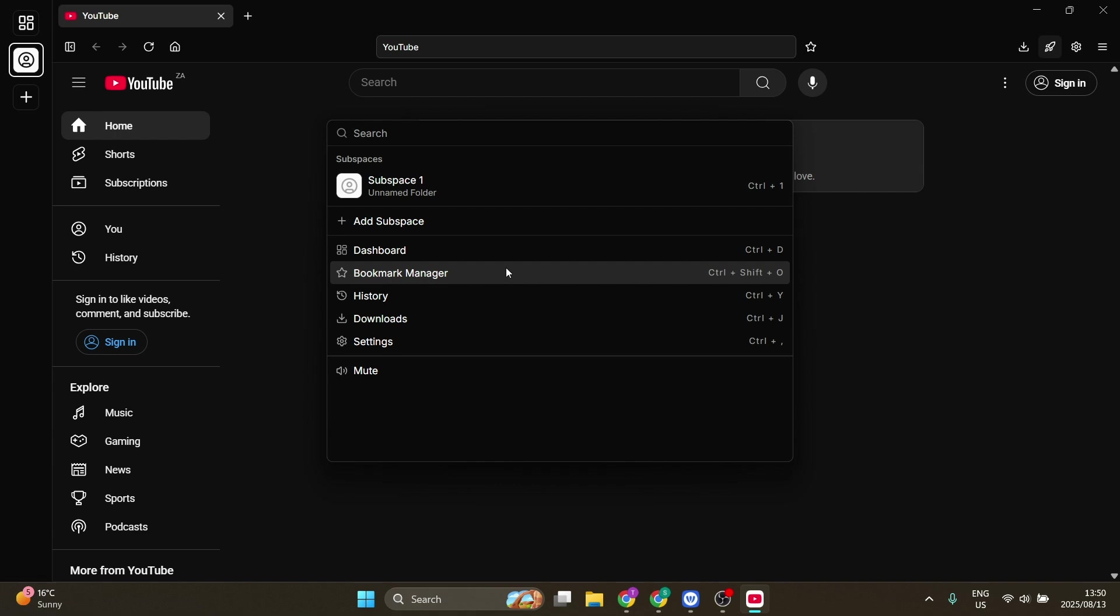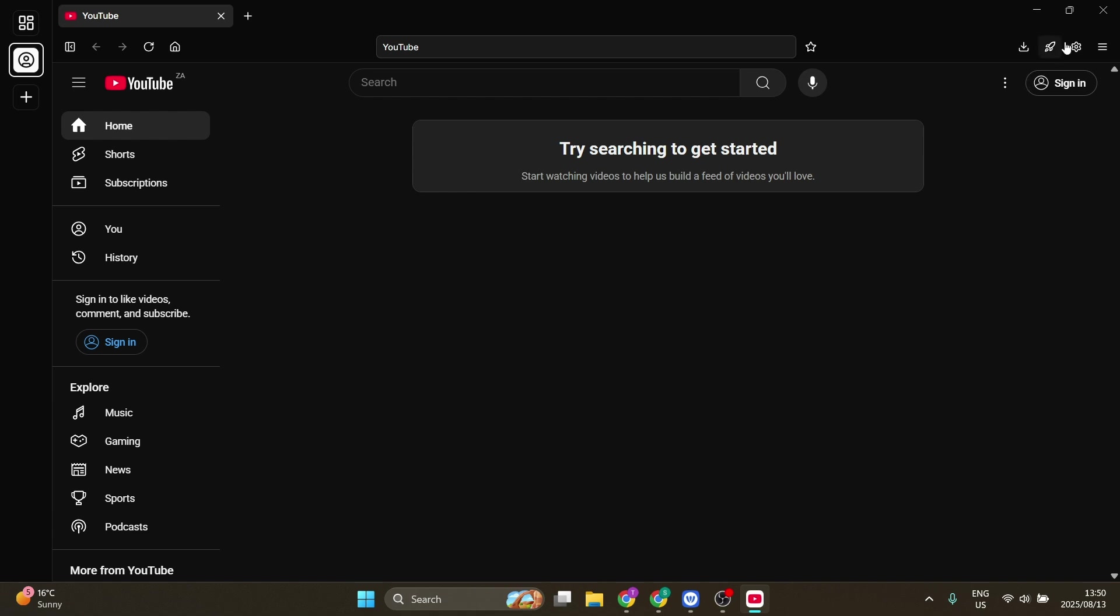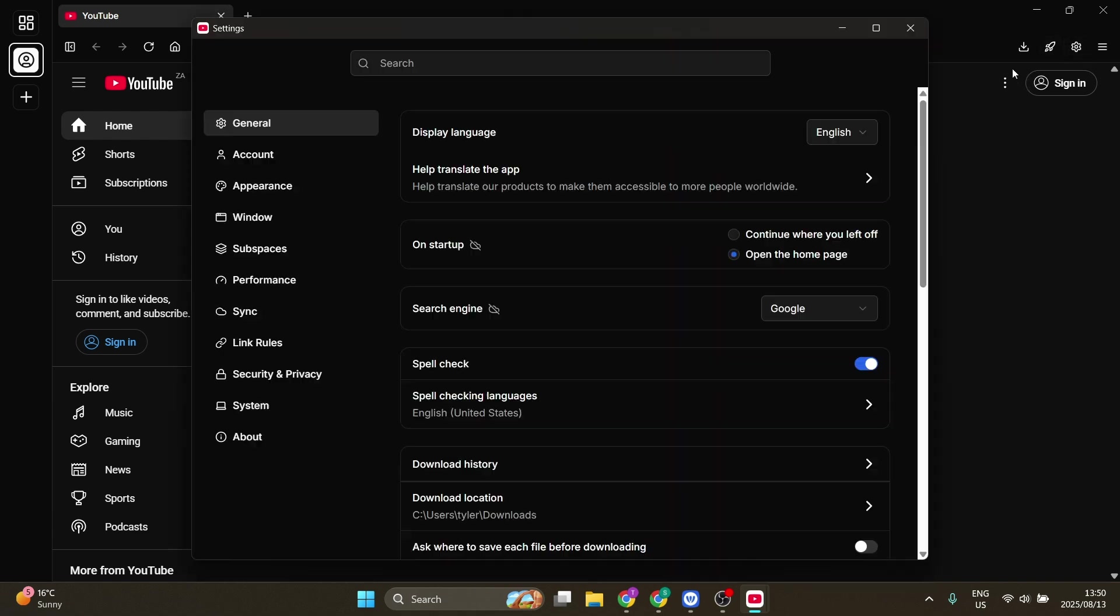You can also go into settings over here on the top right, and this will give you a bunch of additional settings which are native to Web Catalog. These are Web Catalog settings you can customize for yourself.